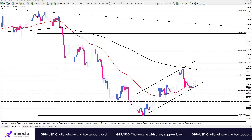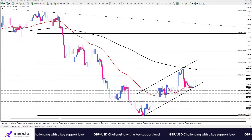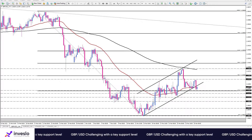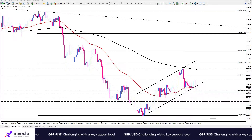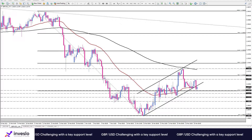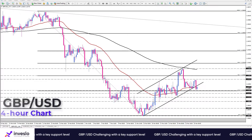Hello traders, welcome to another daily technical analysis video from Investler on Friday, March 25. This is Ali, VP of Market Analysis and Education, and in this video we want to look at GBPUSD.